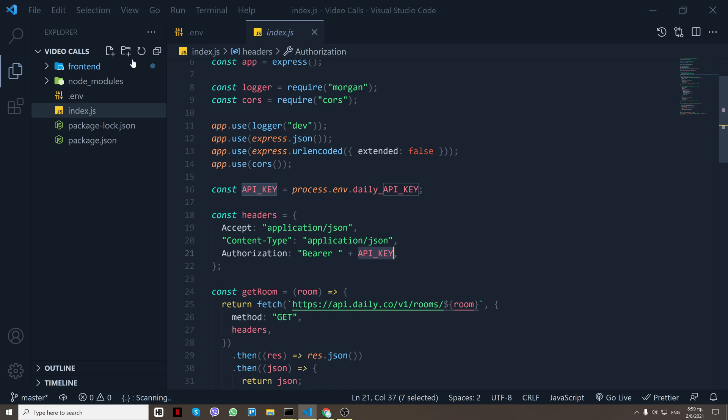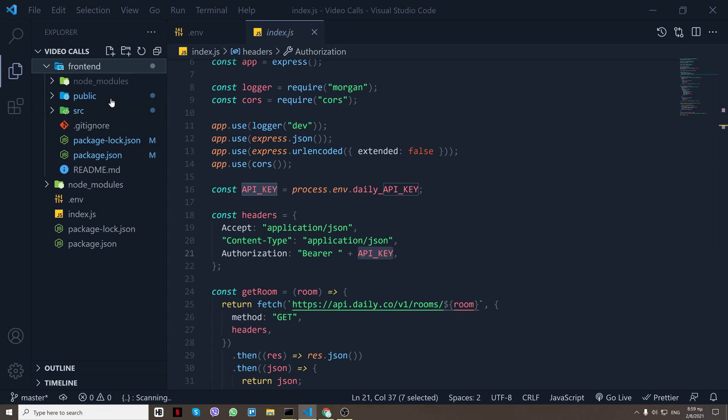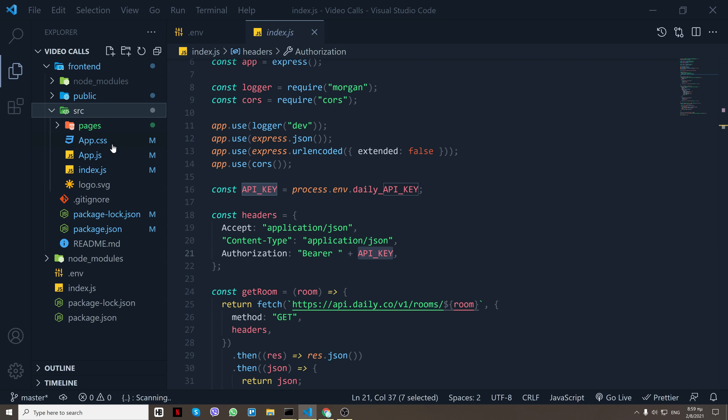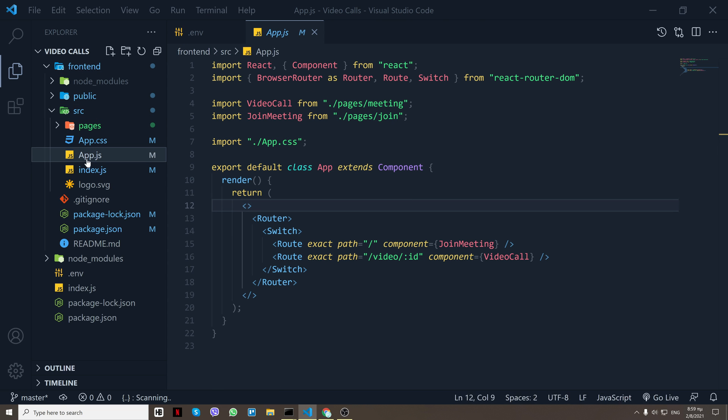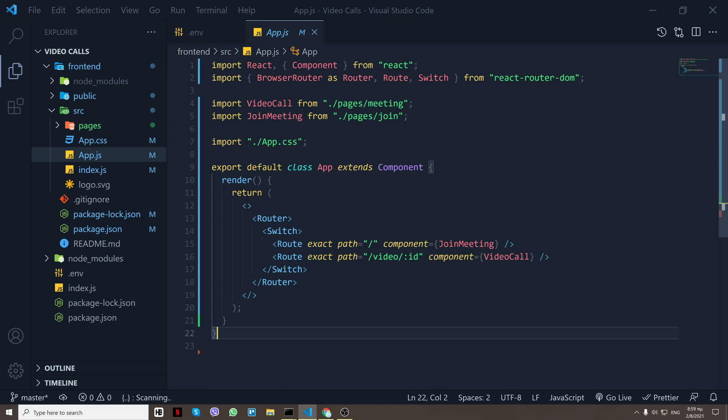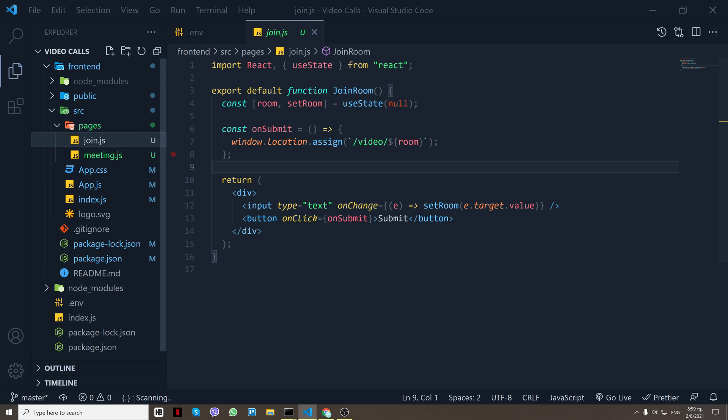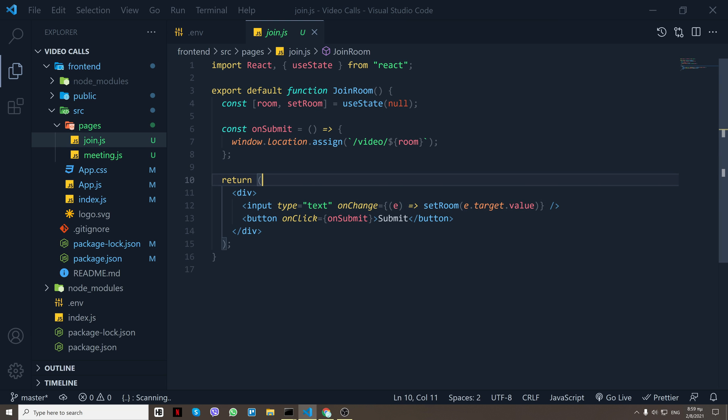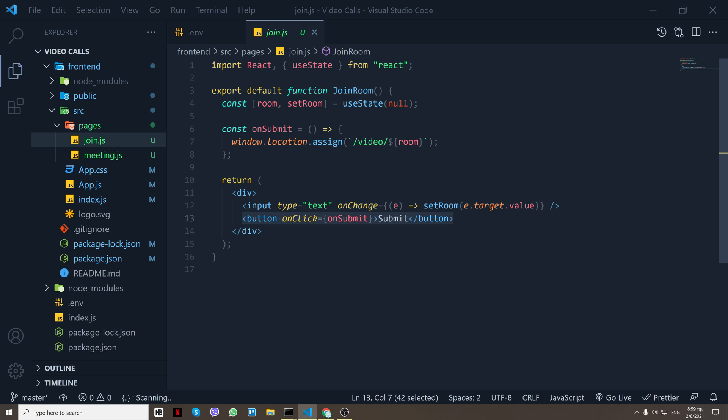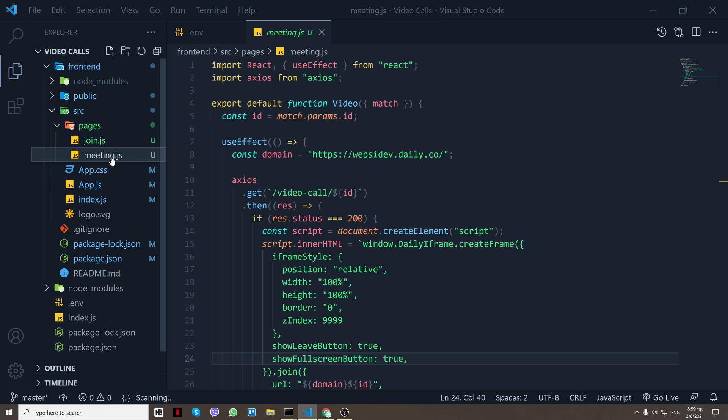So let's go to the frontend source. Okay, first of all we have the routes here, and then we can go to the pages. We have the join, so really simple input right here. We save that to useState and then on submit we redirect the user to that page.